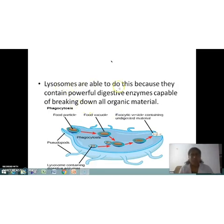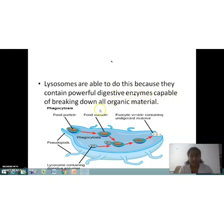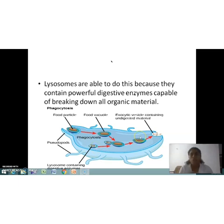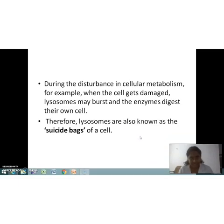Lysosomes are able to do this because they contain powerful digestive enzymes that are capable of breaking down all organic material.